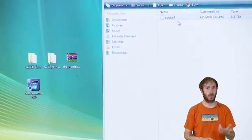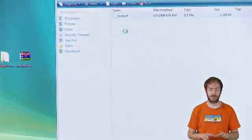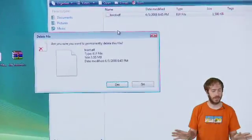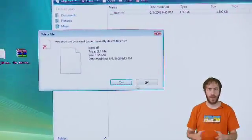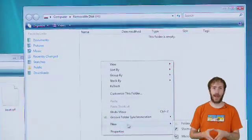Now that you have the Homebrew Channel installed, you need to set up the memory card with the Homebrew apps and games that you want to run. Put the SD card back into your PC. You can delete the boot.elf because you don't need that anymore.